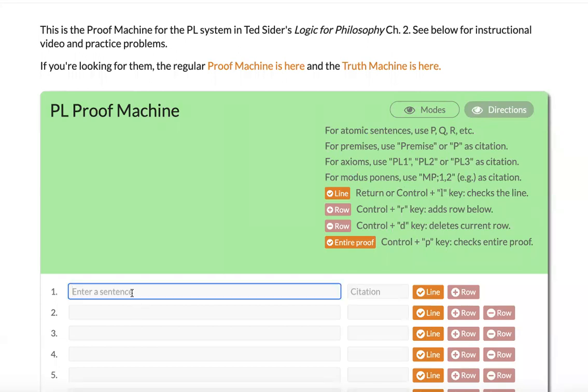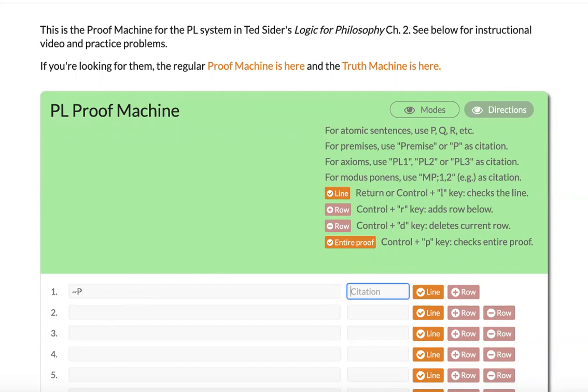One thing they tell you is that to write atomic sentences, just use regular letters like P, Q, and R. So if I wanted to write not P, I'll just use tilde for negation and P for the atomic sentence P, and you can write the justification as premise.